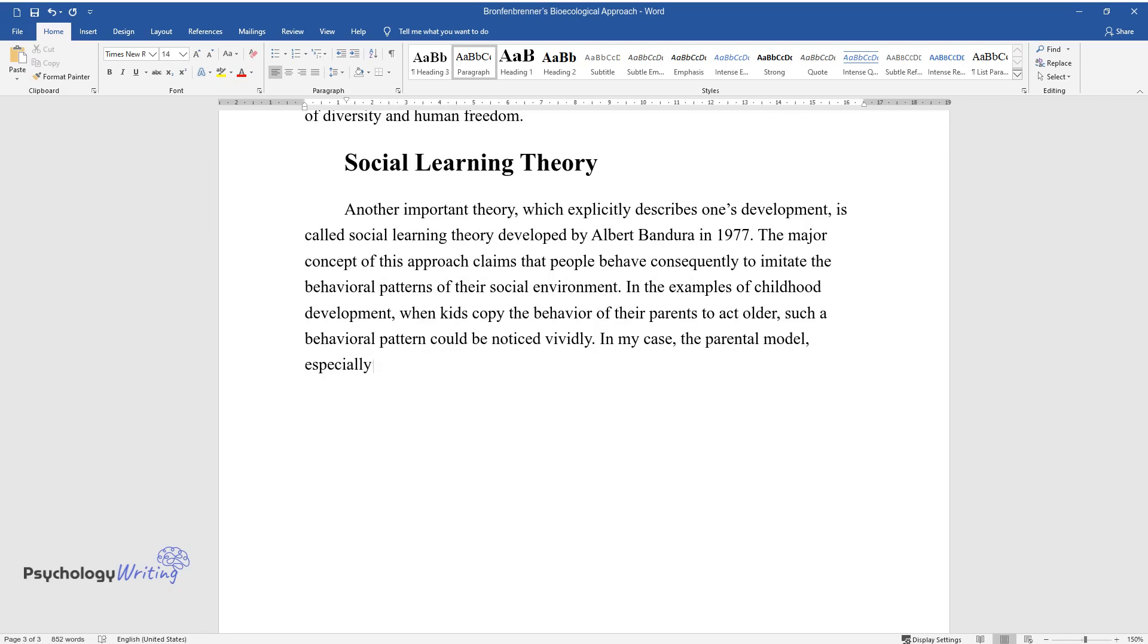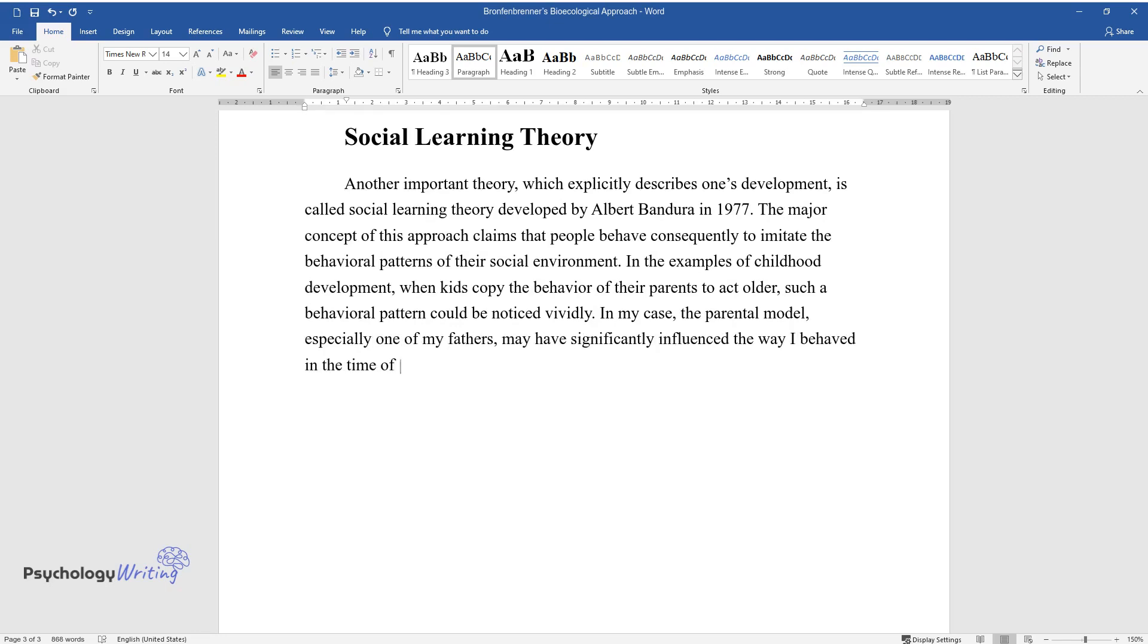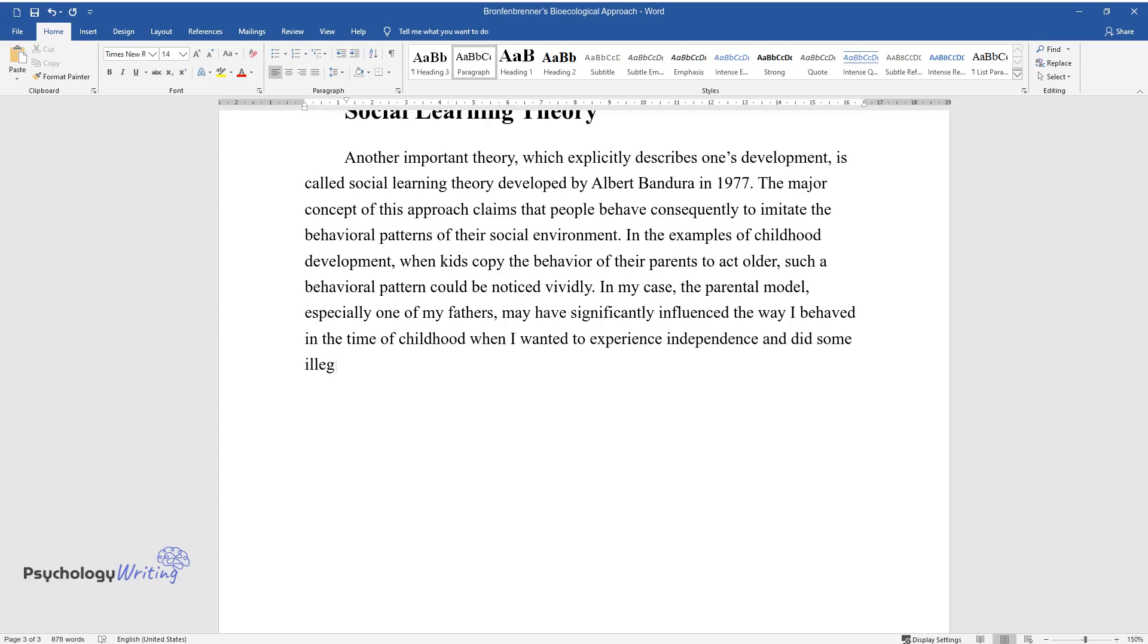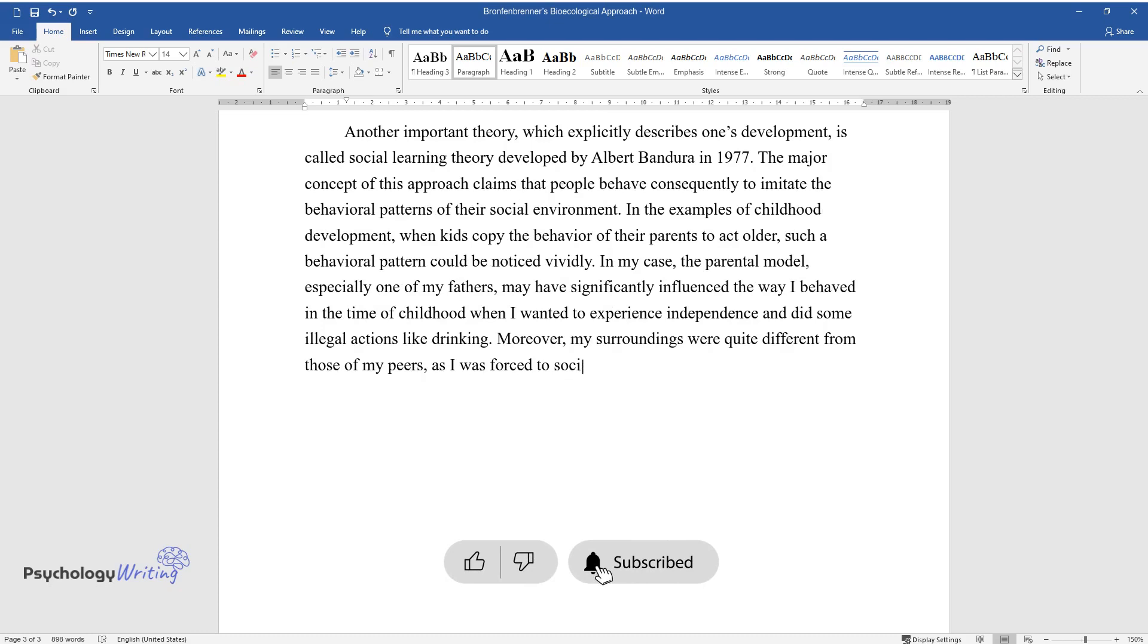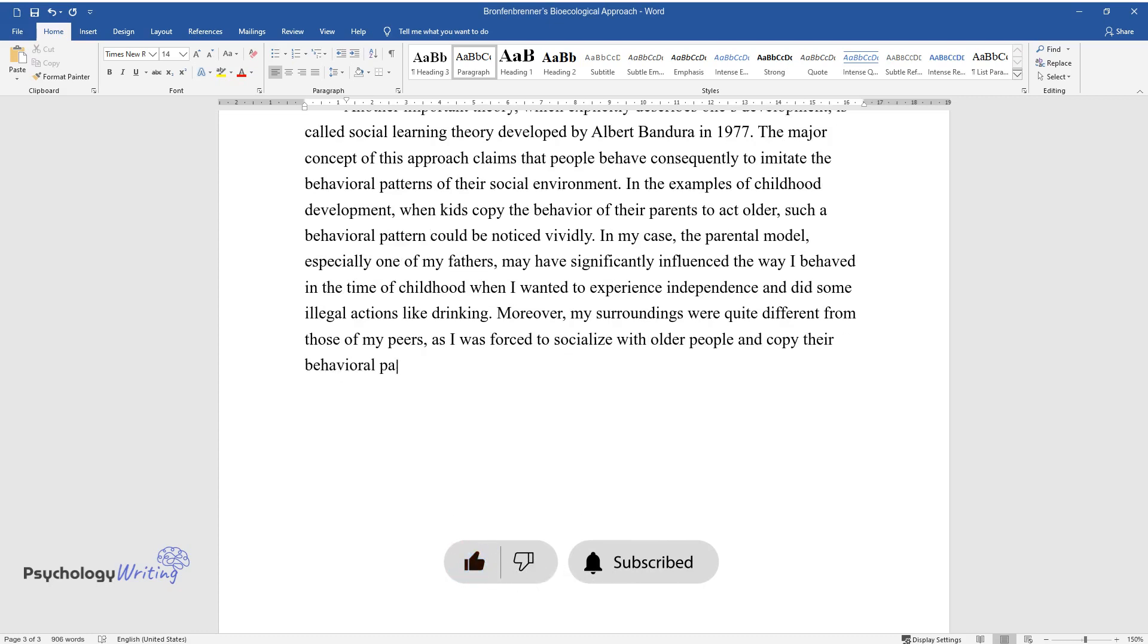In my case, the parental model, especially one of my fathers, may have significantly influenced the way I behaved in the time of childhood when I wanted to experience independence and did some illegal actions like drinking. Moreover, my surroundings were quite different from those of my peers, as I was forced to socialize with older people and copy their behavioral patterns to blend in.